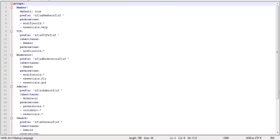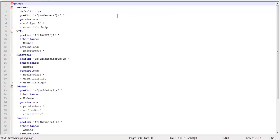We're going to be walking you through each basic function of PermissionsEX, starting with setting up the groups in the permissions.yml. Now I did not explain this in as much detail as I felt I should have in the last video, which is why I felt I must make an updated video. In this video I will be explaining how to make prefixes, set defaults, add permissions, add inheritance, and those are some of the key basic things that you want to know in this plugin. You can also do it with commands too, which I will walk you through.